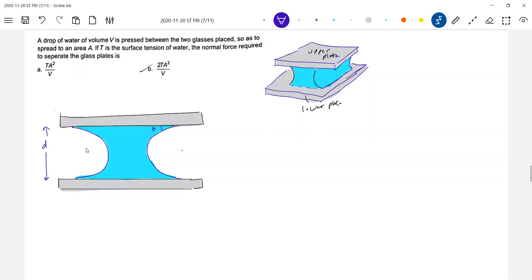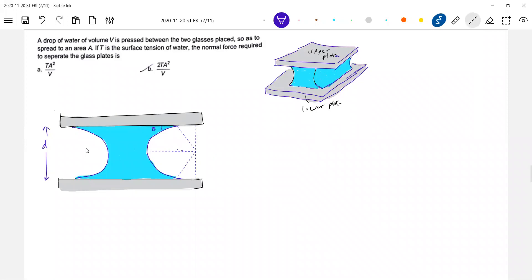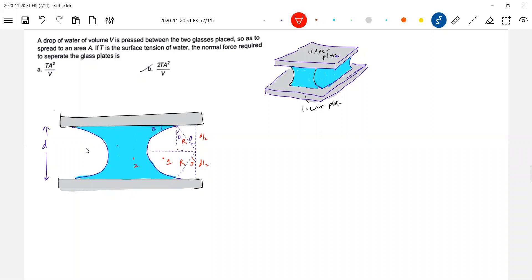There's a radius of curvature. If this is theta, in the end I'll make theta zero because for calculation purposes I brought it. So what is capital R? Capital R is the radius of curvature. This distance is d/2. Now let me take points — where is the water drop? The water drop is here, there's a glass, and here we have air.